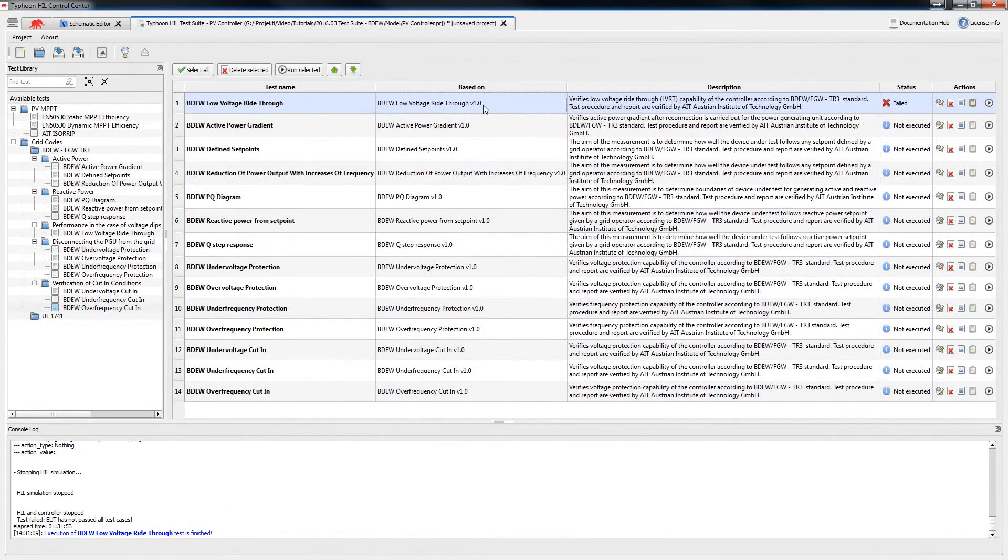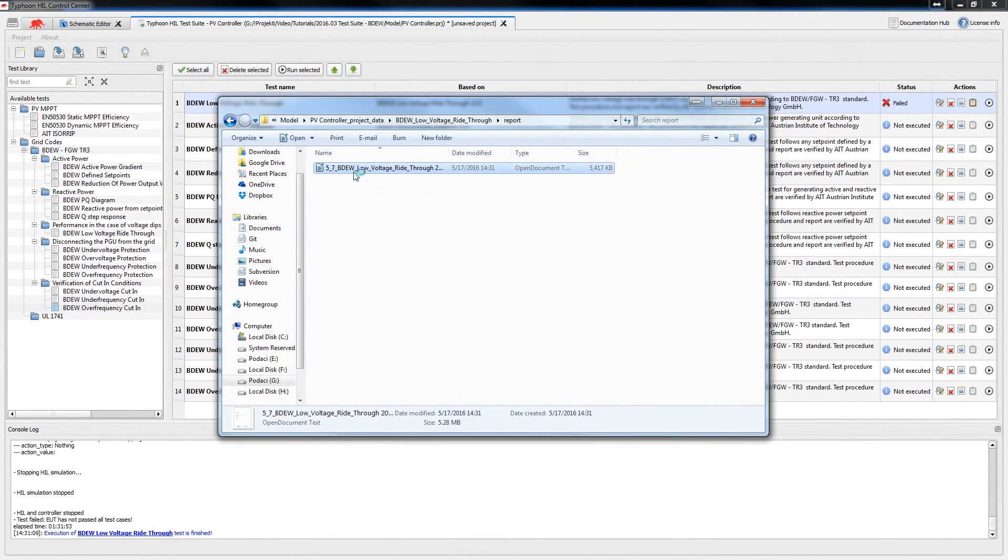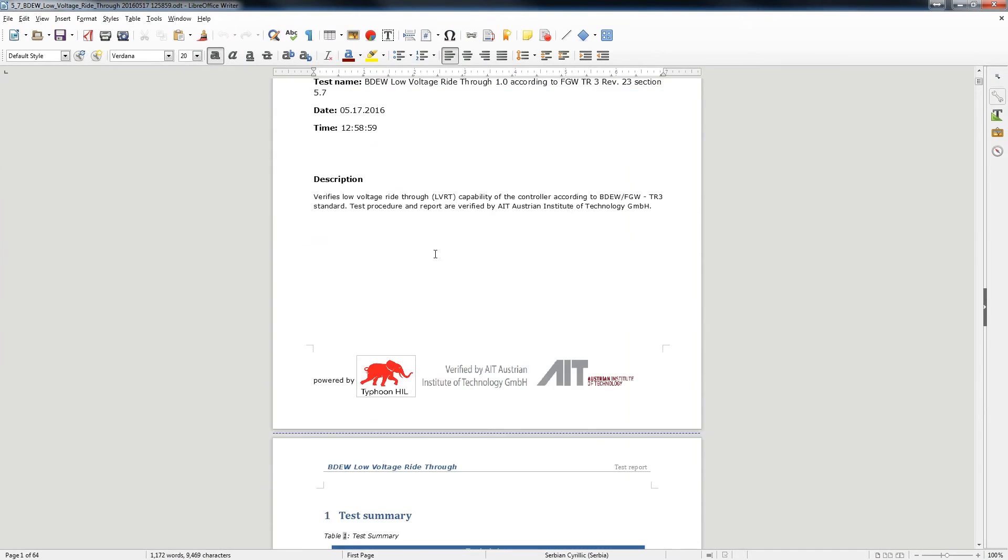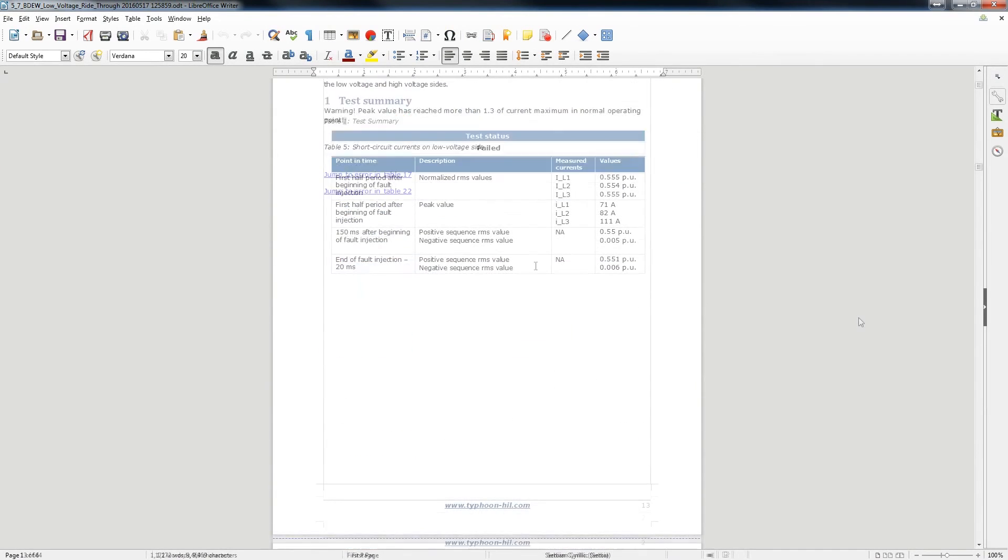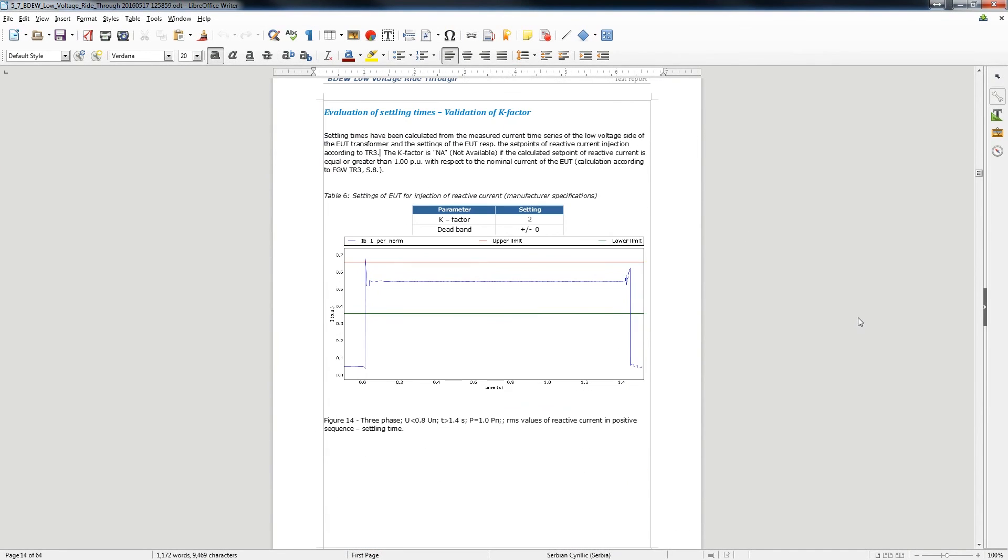Once the tests are done, the tool will generate a detailed test report you can use to check the results. The report files contain detailed explanations, tables, and charts of your test results.